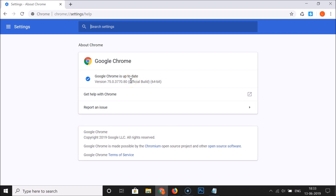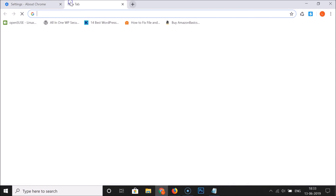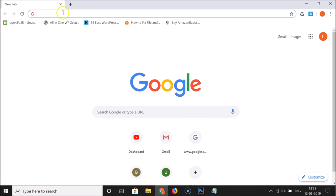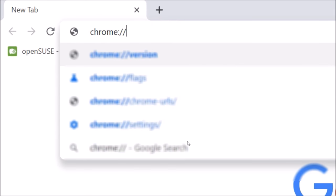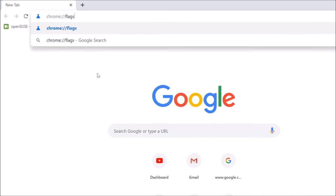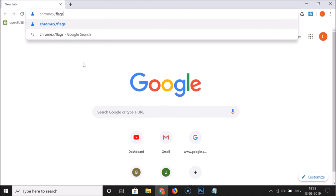You can see that we don't have the extensions menu button in the Chrome toolbar. To enable this, we have to open the Chrome flags page. Open a new tab, go to the address bar, and type chrome colon forward slash two times then flags, and hit Enter.